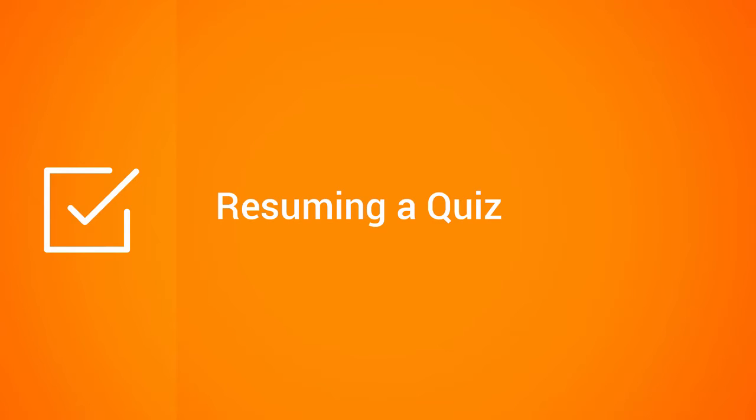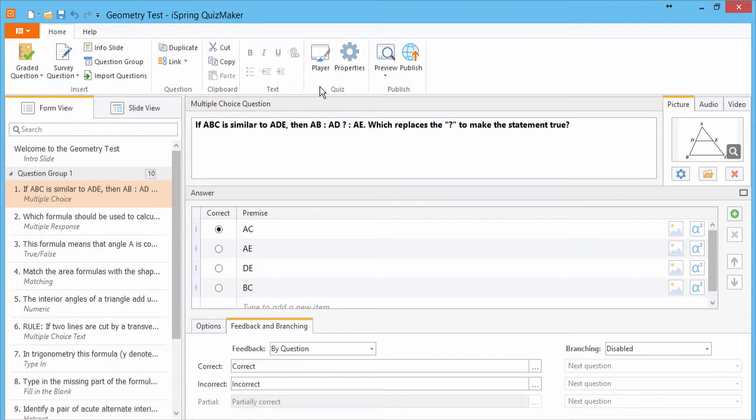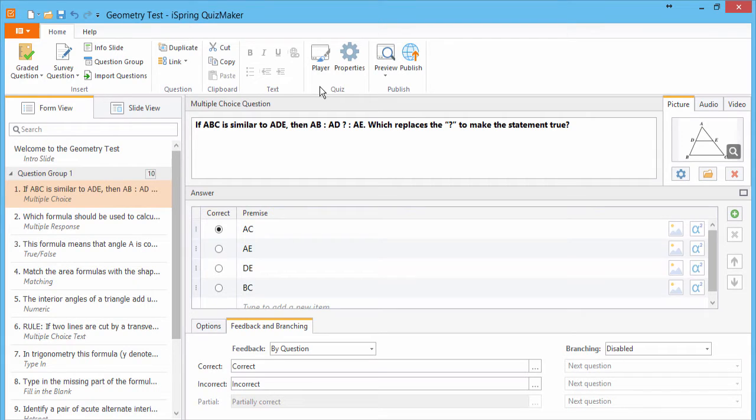This tutorial shows you how to prompt your quiz takers to resume a quiz that they've closed. When you publish a quiz, you can choose the behavior it exhibits when users reopen it.